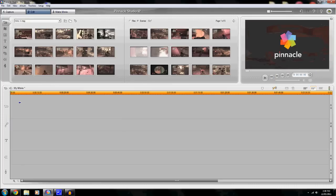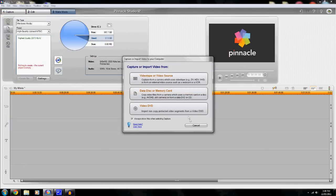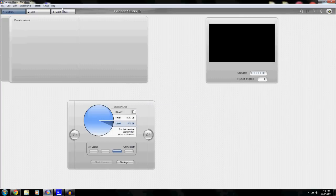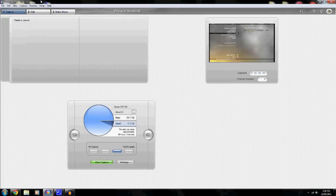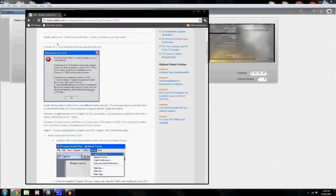Anyway, guys, that got really off topic. But yeah, so that was my setup. Once again, I will put this website's link down below. If you do have a Dazzle, then this will definitely help you.